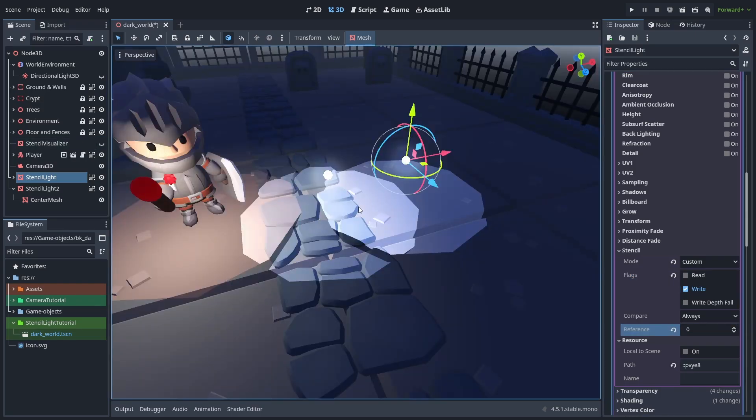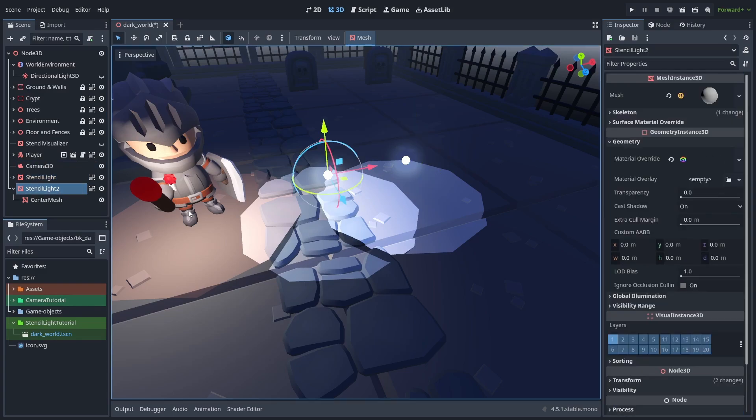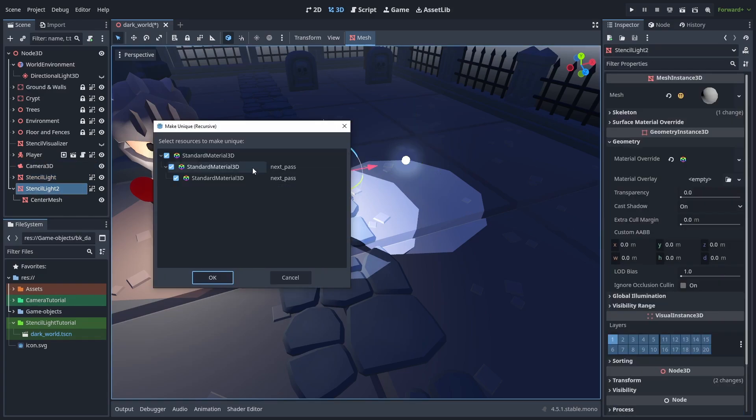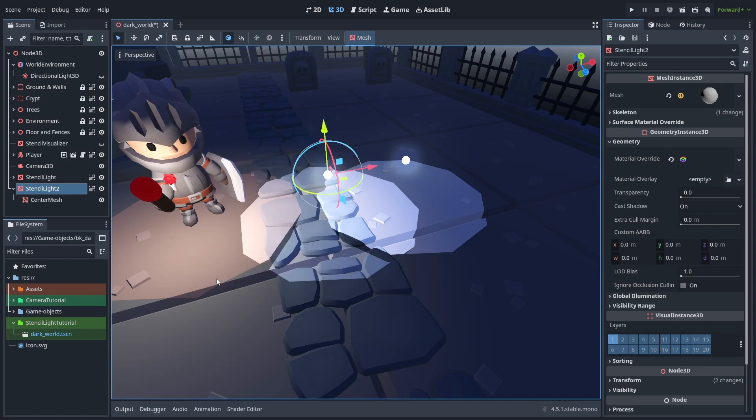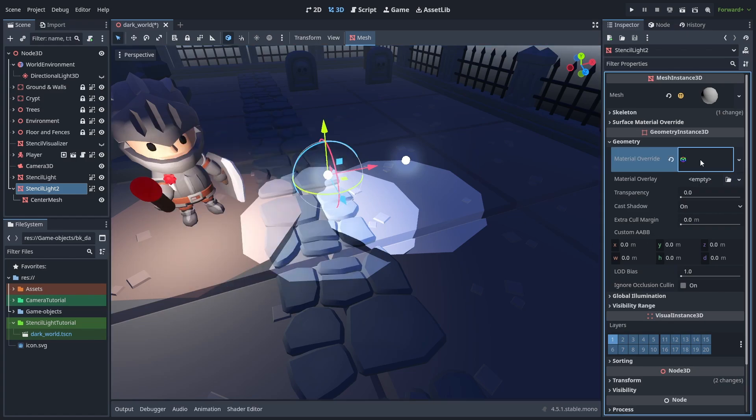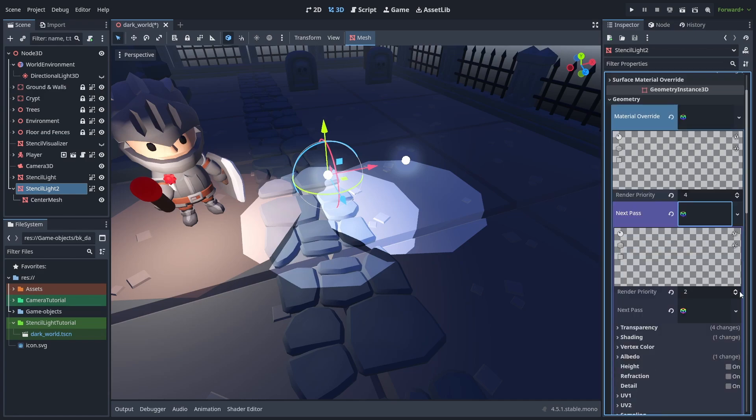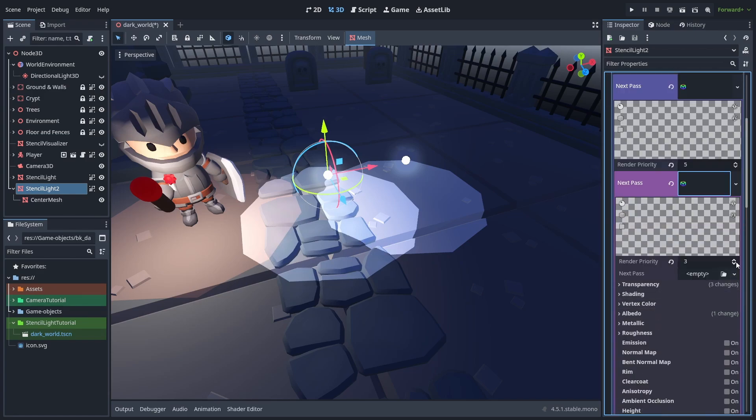But for this to work, each of your lights will need to have a different incremental render priority. So select the other light, and choose Make Unique Recursive. Now we can change the second light without affecting the first one, and as the last light ended with the priority of 3, we'll change the materials on this one to be the priority of 4, 5, and 6.